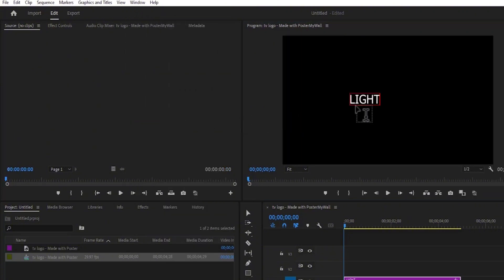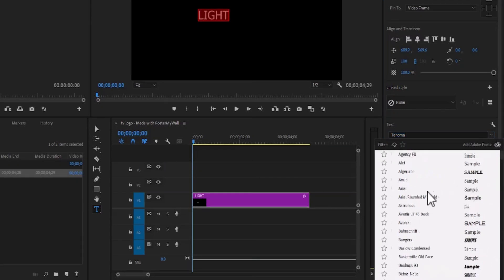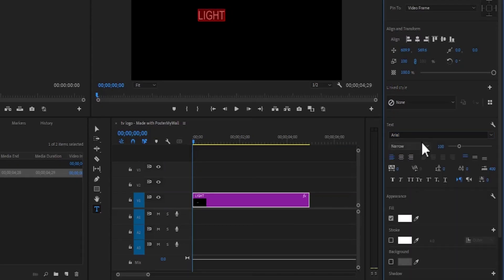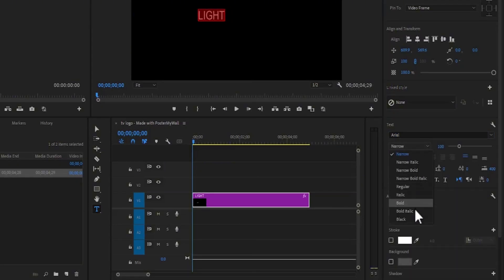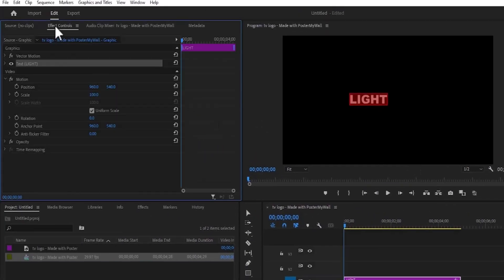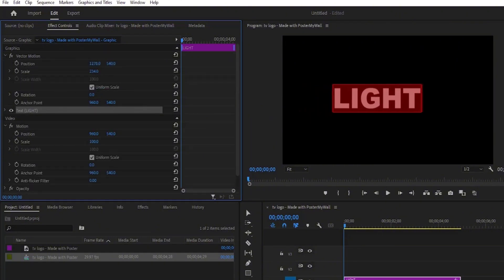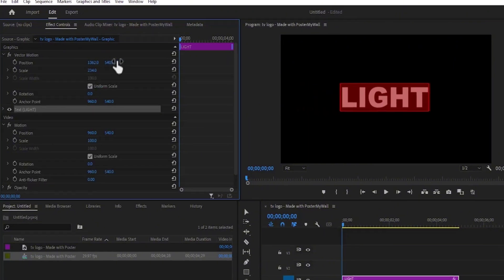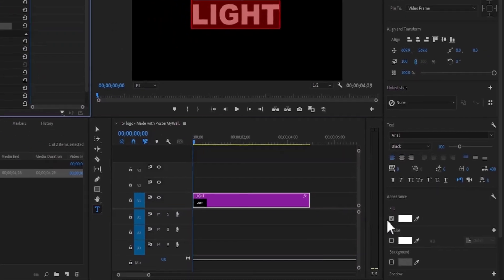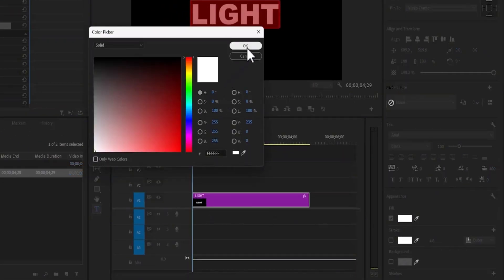Next, you can highlight your text and select your text font. I'm going to go with Area. I'm going to make it black. Move over to Effects Control and I'm going to increase the scale of my text and align it to the center. Ensure that the fill of your text is set to white and hit OK.